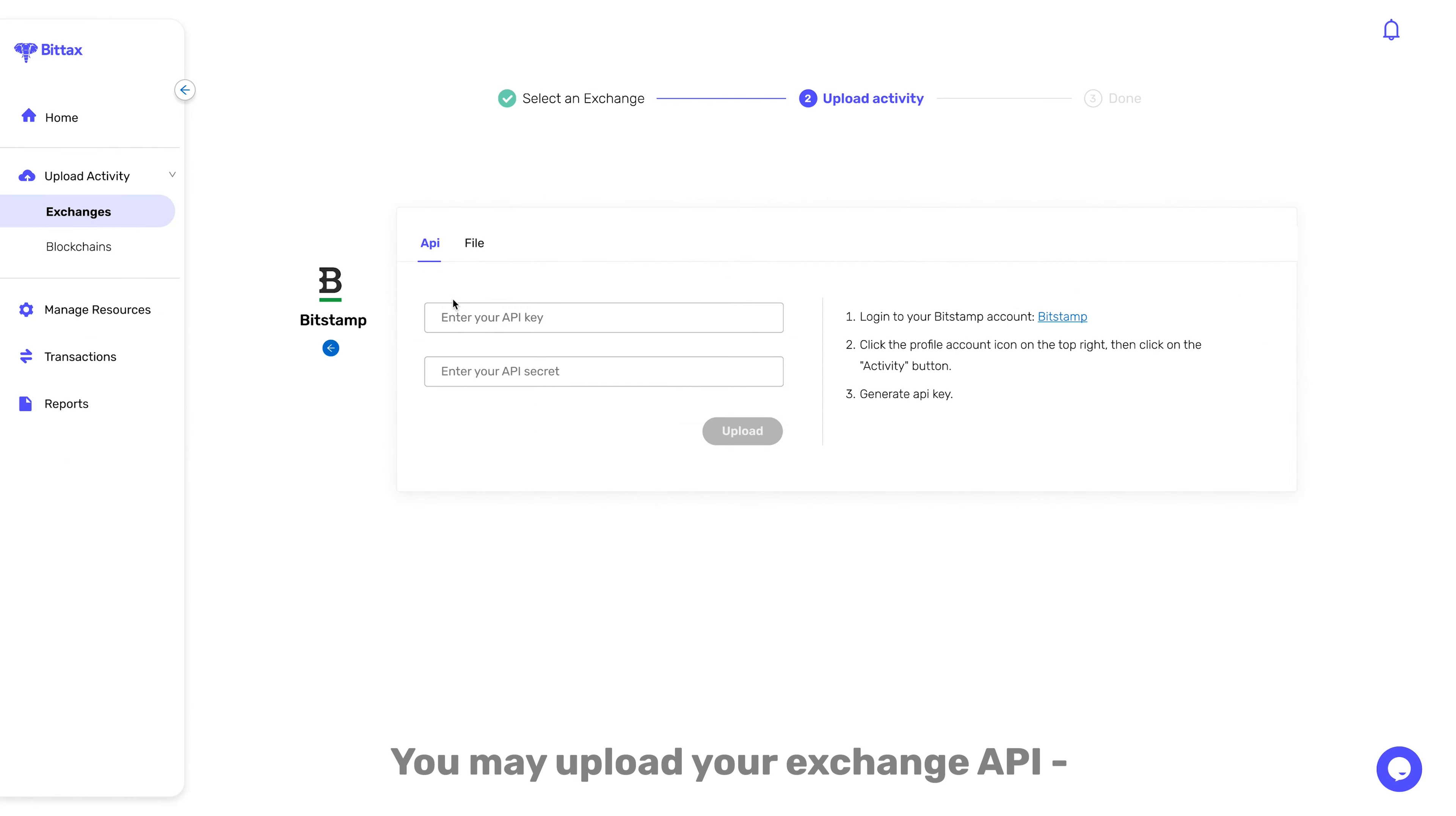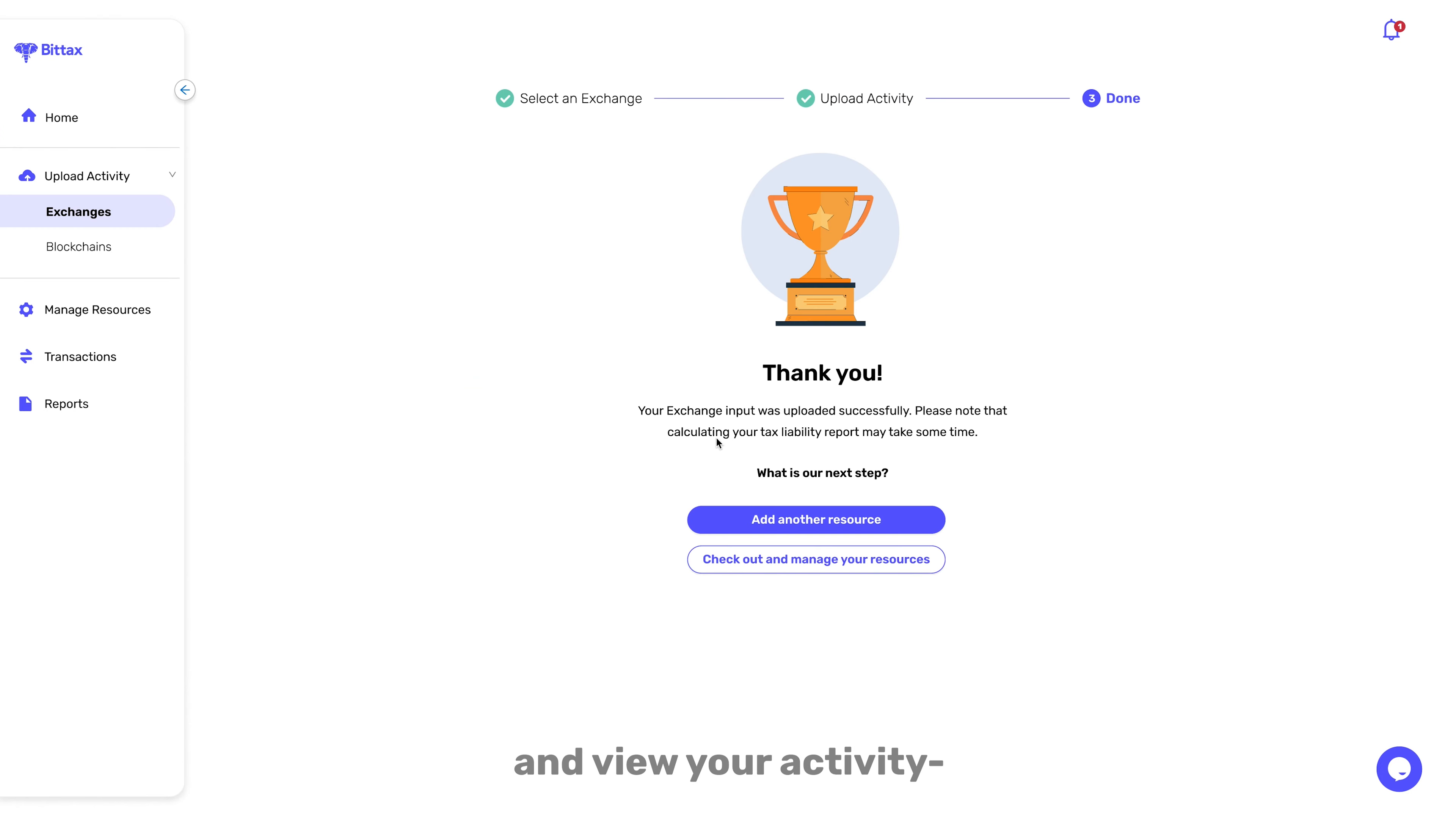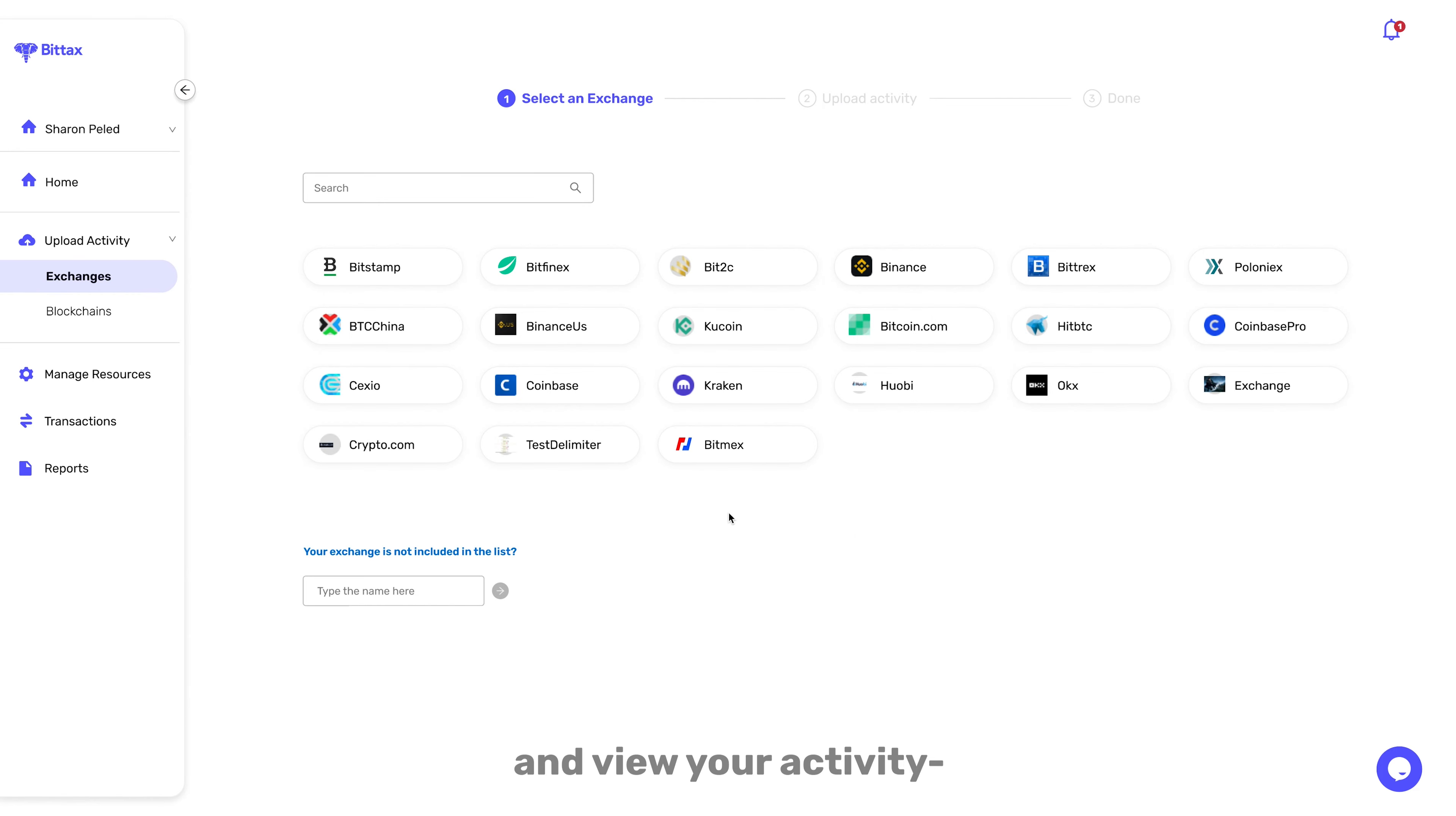You may upload your Exchange API, which is made up of public and private keys that allow us to connect to your Exchange and view your activity.